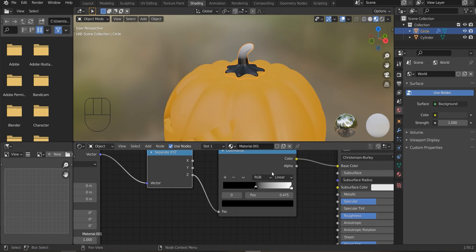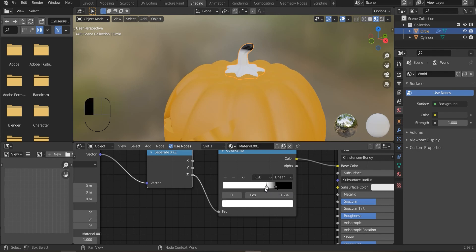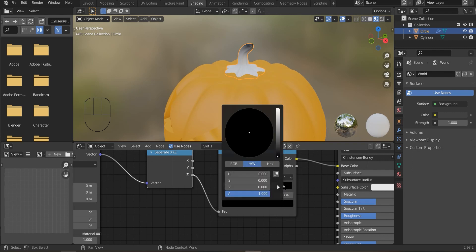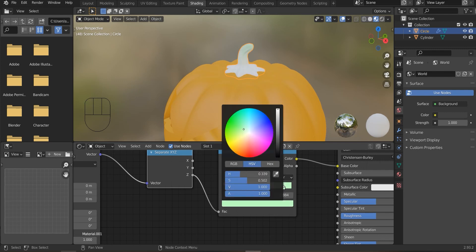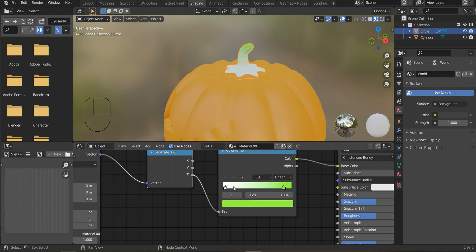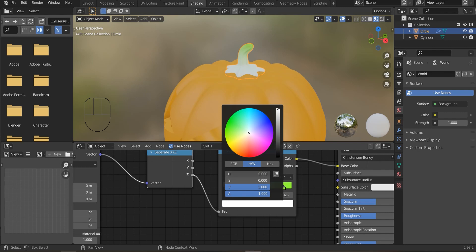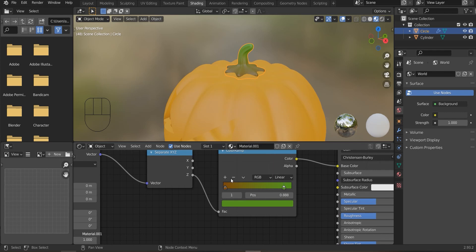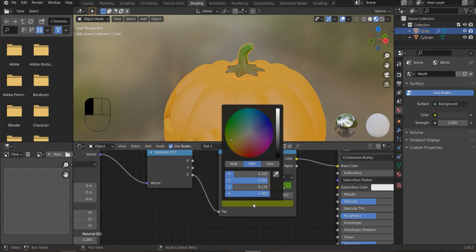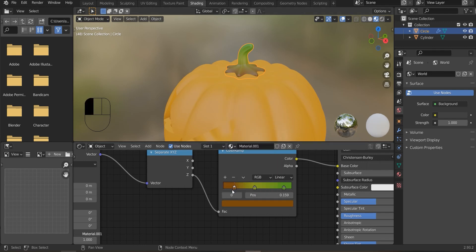Now you can see the difference in the result. Now select the color as green. If you need, you can add another color in between by pressing this plus icon.